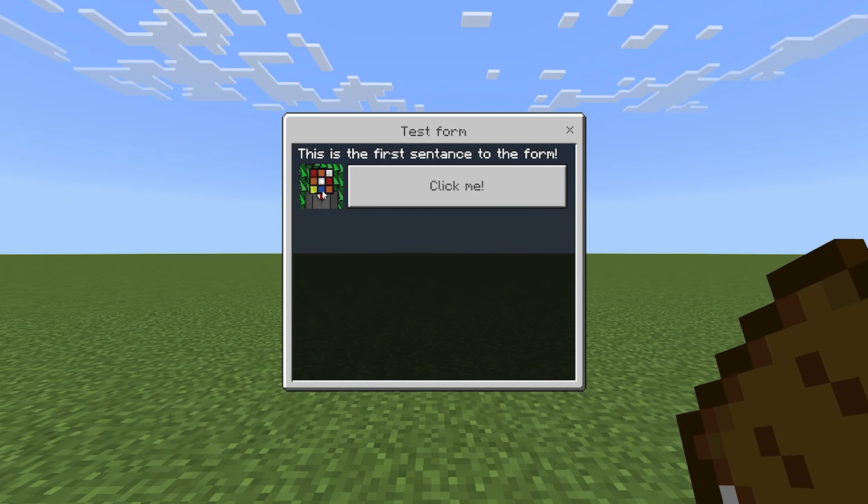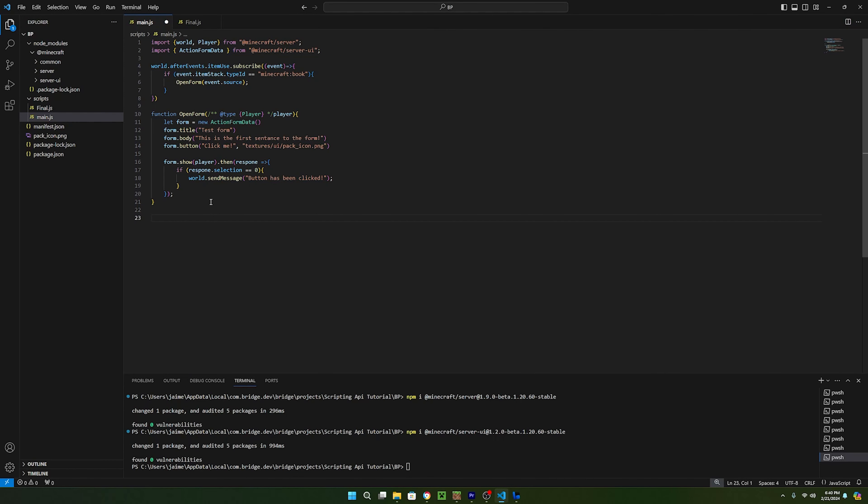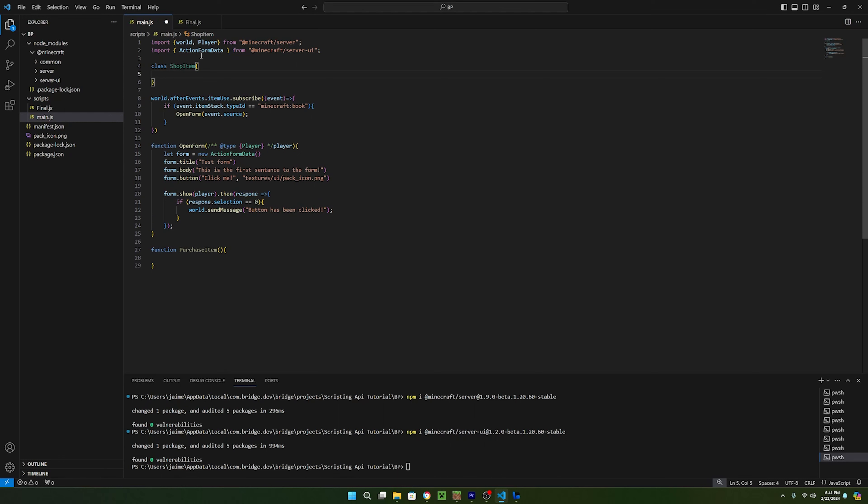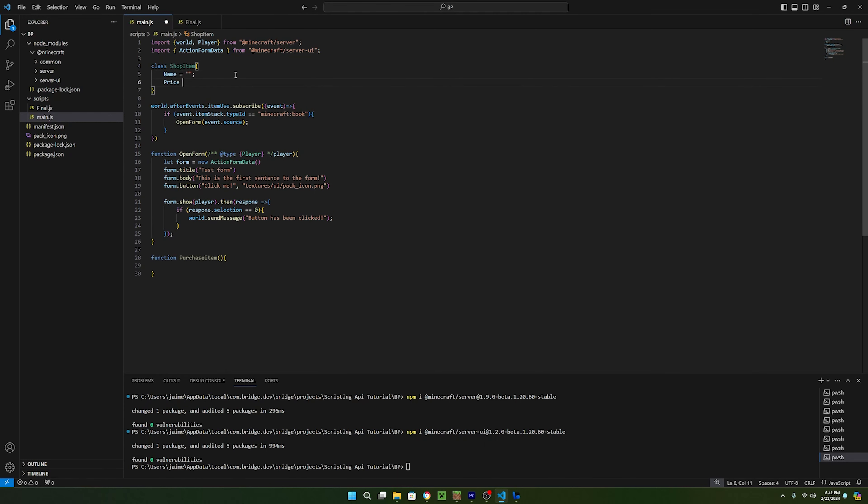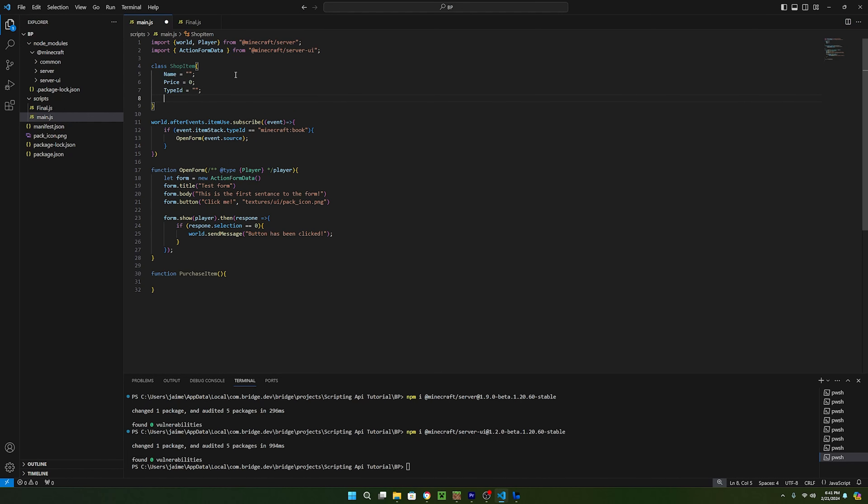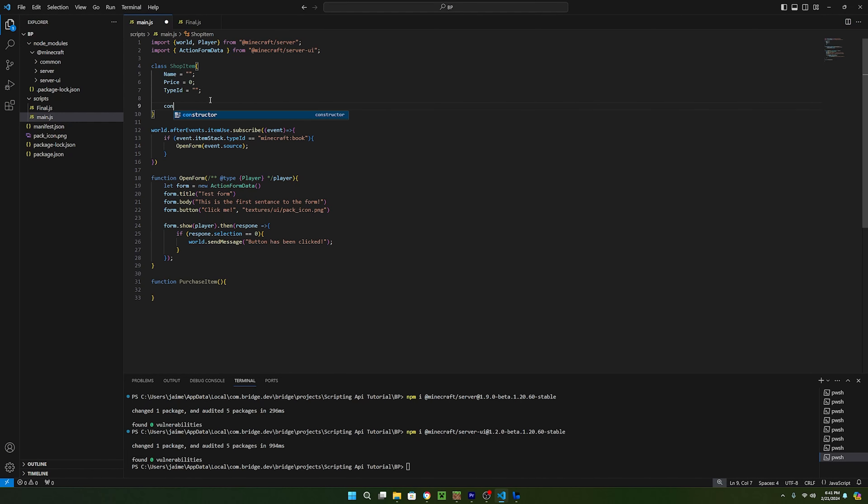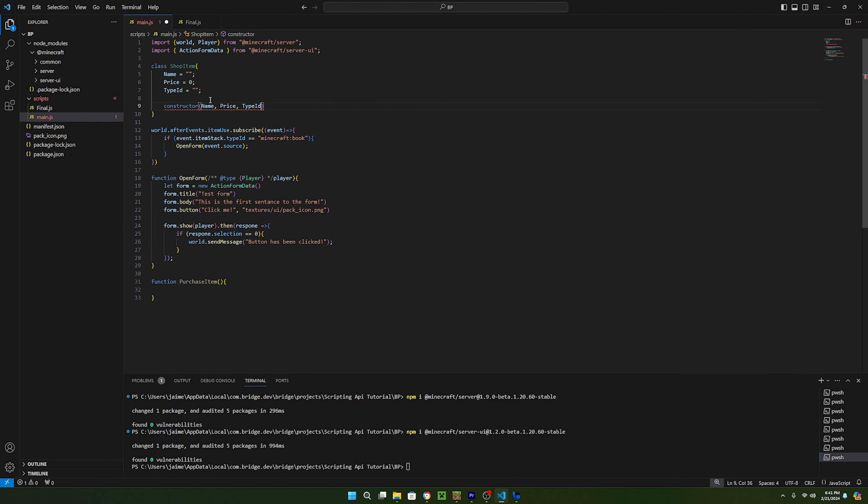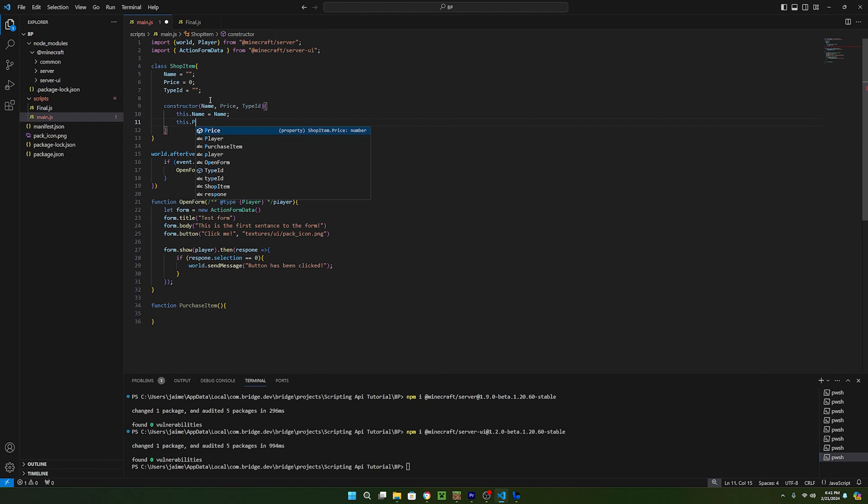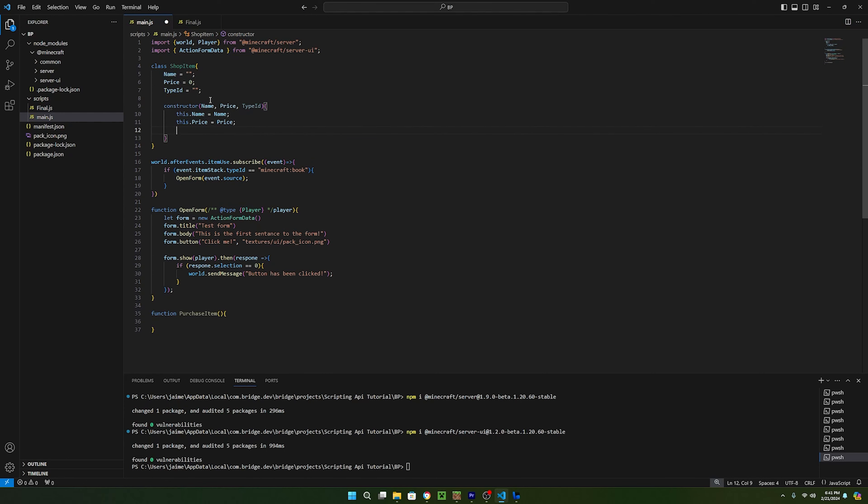Next, I want to create a shop. To do this, let's create a new function called purchaseItem. And before we set up this function, we actually need some variables to use for our items. So at the top of the script, let's make a new class called shopItem. And inside, we can declare a few variables for our items. Let's go ahead and use a name for the text on the button, a price for the item, and a typeid for an item that we'll be buying. Now so that we can create a new shop item, we have to make a constructor that takes in a name, a price, and a typeid. Inside of the constructor, we can just set this.name is equal to name, this.price is equal to price, and this.typeid is equal to typeid.